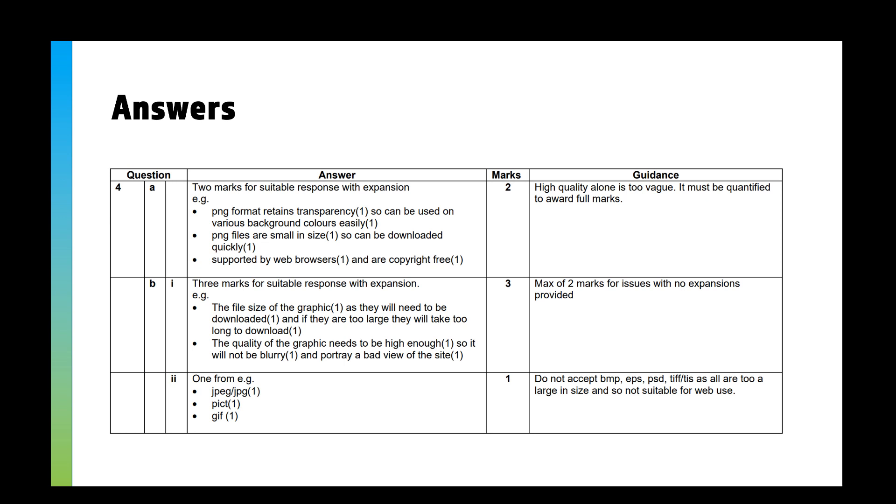Then you've got three marks for a super-responsive expansion. So the file size of the graphic, as it will need to be downloaded, and if they are too large it will take some time to download. Or the quality of the graphic needs to be high enough so it will not be blurry and portray a bad view of the site. So if it looks very blurry and rubbish, people might think that it's a bit of a rubbish website.